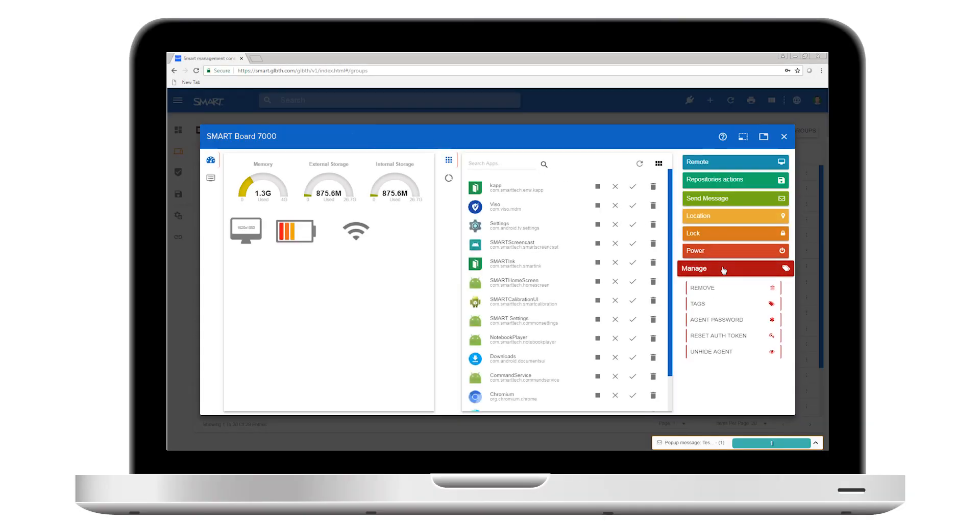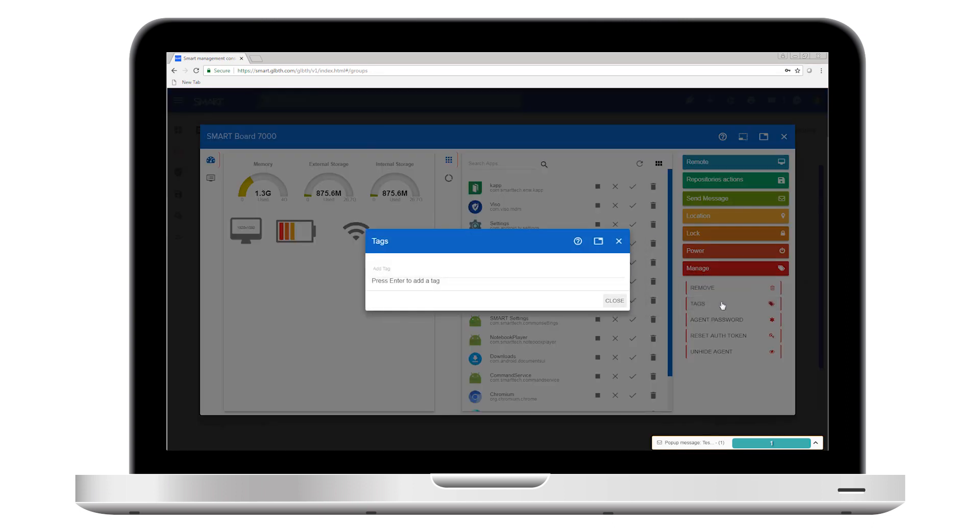You can apply tags either at the device when it's enrolled or remotely from your smart remote management account at any time. Once you've sorted devices into relevant categories using tags, you can use the tags to dynamically filter and select specific groups.